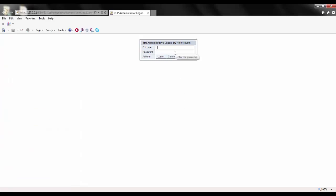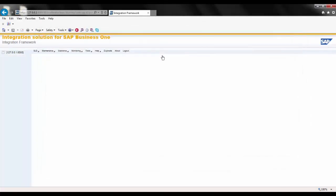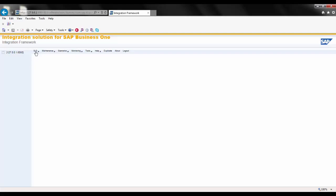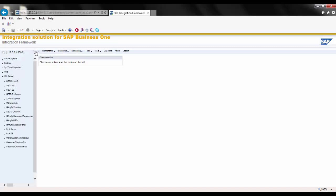Once logged into the SAP Business One Integration Framework, you will see mainly a blank page with options at the top of your screen. We'll look at three areas for this demo: System Landscape, or SLD; Scenarios; and Monitoring. Typically, the starting point is in the System Landscape Directory, or SLD, where you can define the different system types that you would like to integrate with SAP Business One.